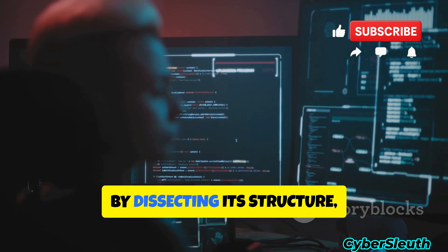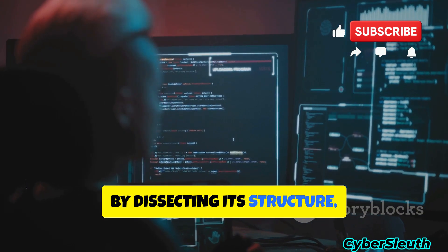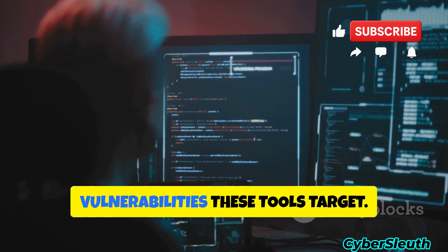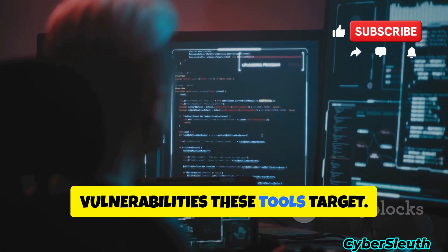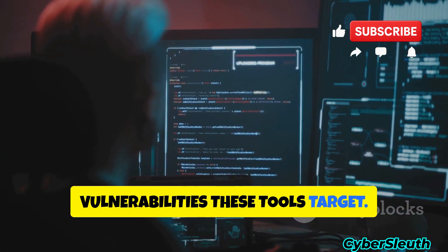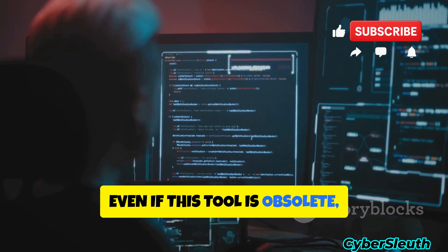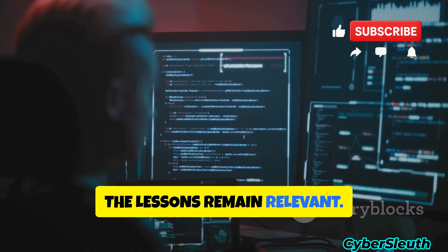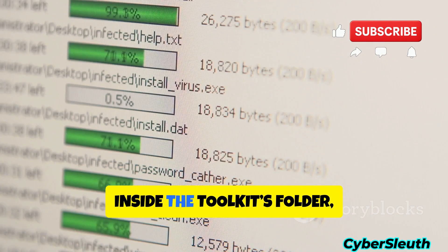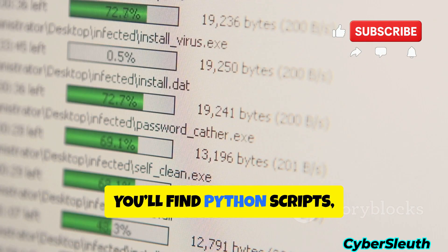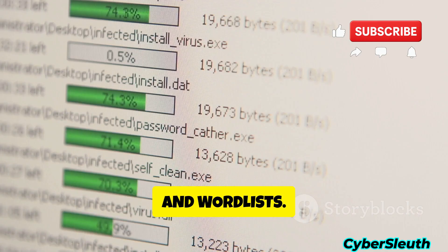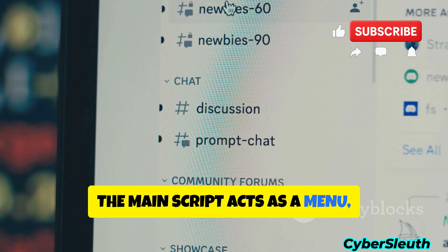By dissecting its structure, we learn about the types of attacks and vulnerabilities these tools target. Even if this tool is obsolete, the lessons remain relevant. Inside the toolkit's folder, you'll find Python scripts, setup files, and word lists.